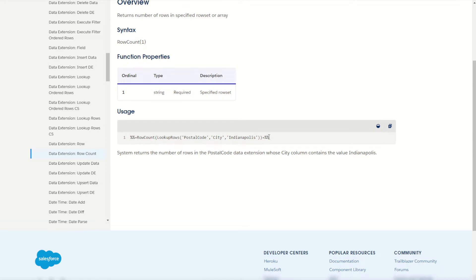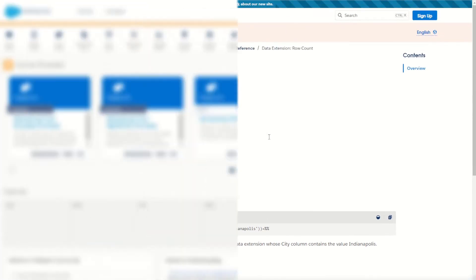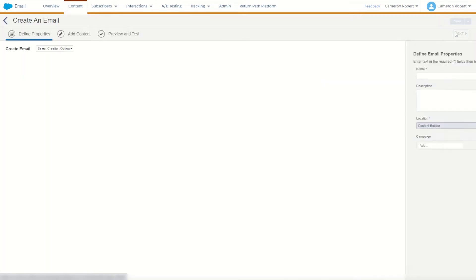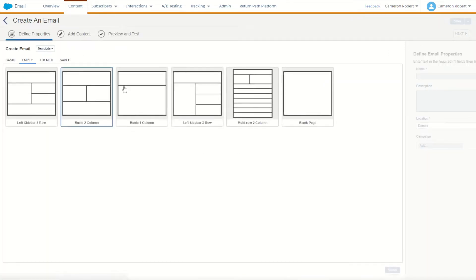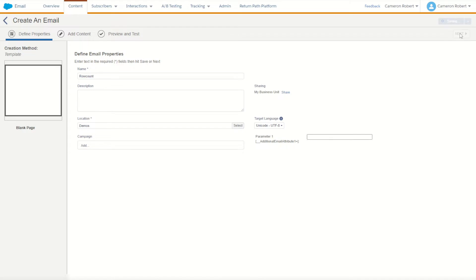The best way to try this out is to jump into Marketing Cloud and see it for ourselves. Once we've logged into Marketing Cloud let's jump into Content Builder and create ourselves a brand new email message to try the function for today. I'll choose a template on a blank page, I'll call this one row count as my training video for today and we'll go next.